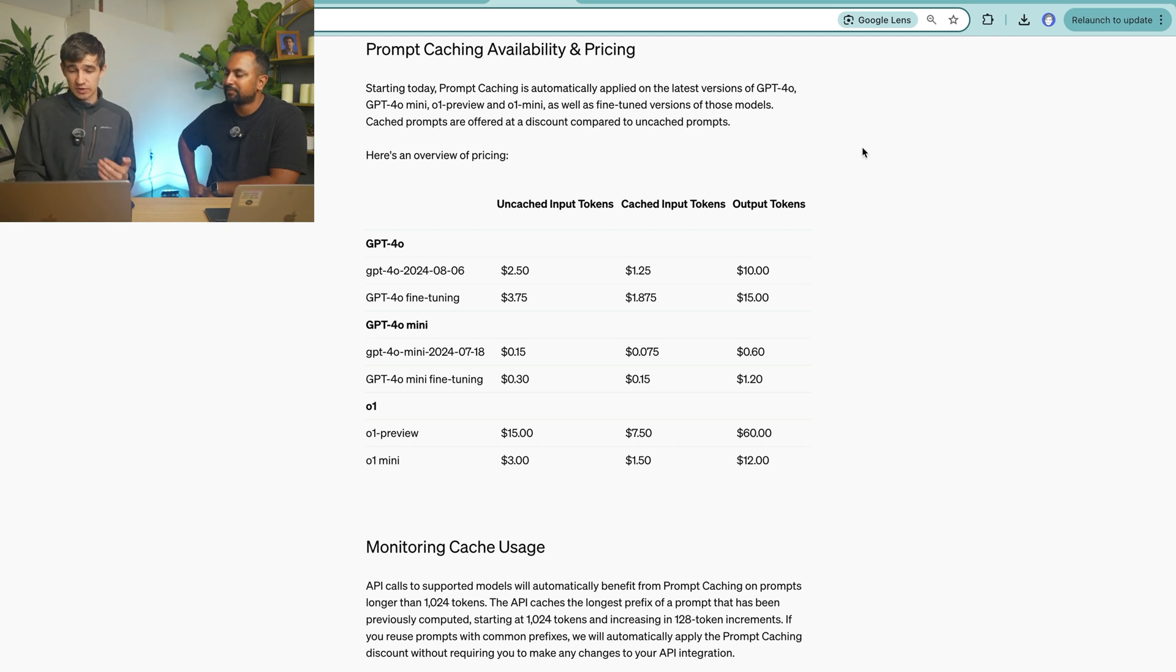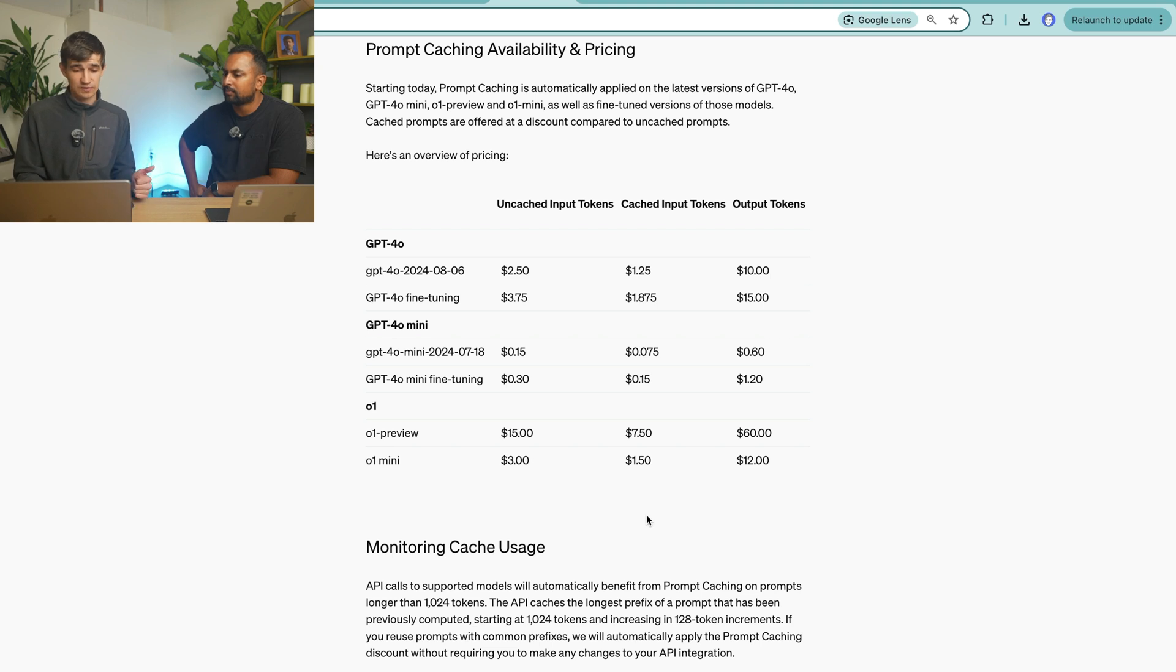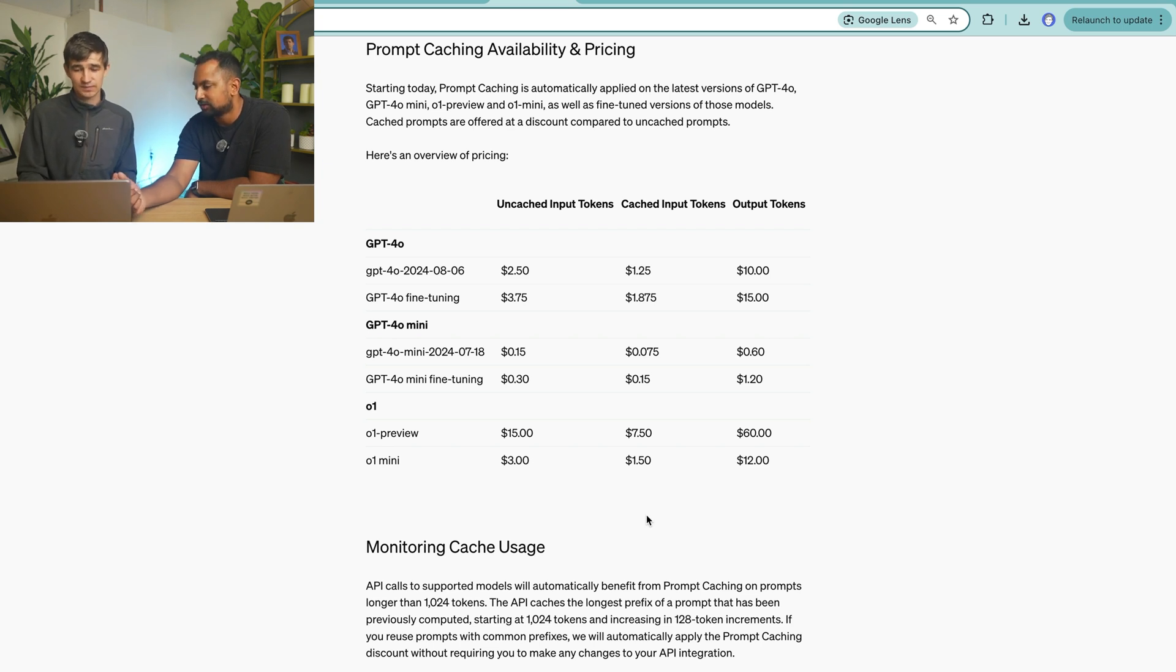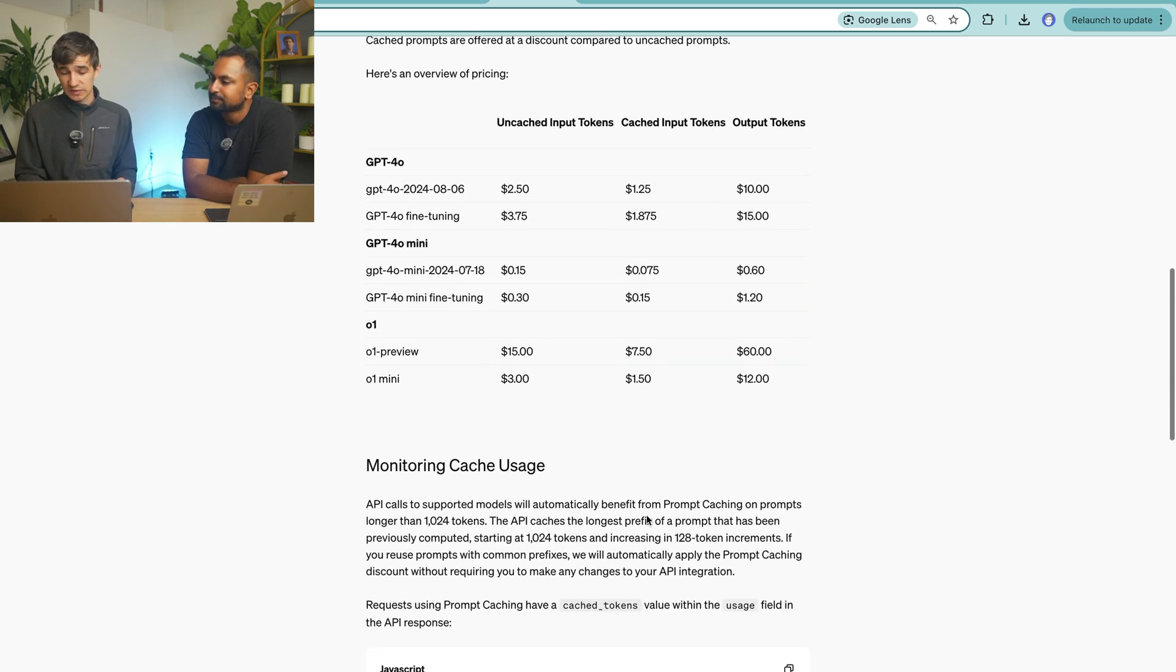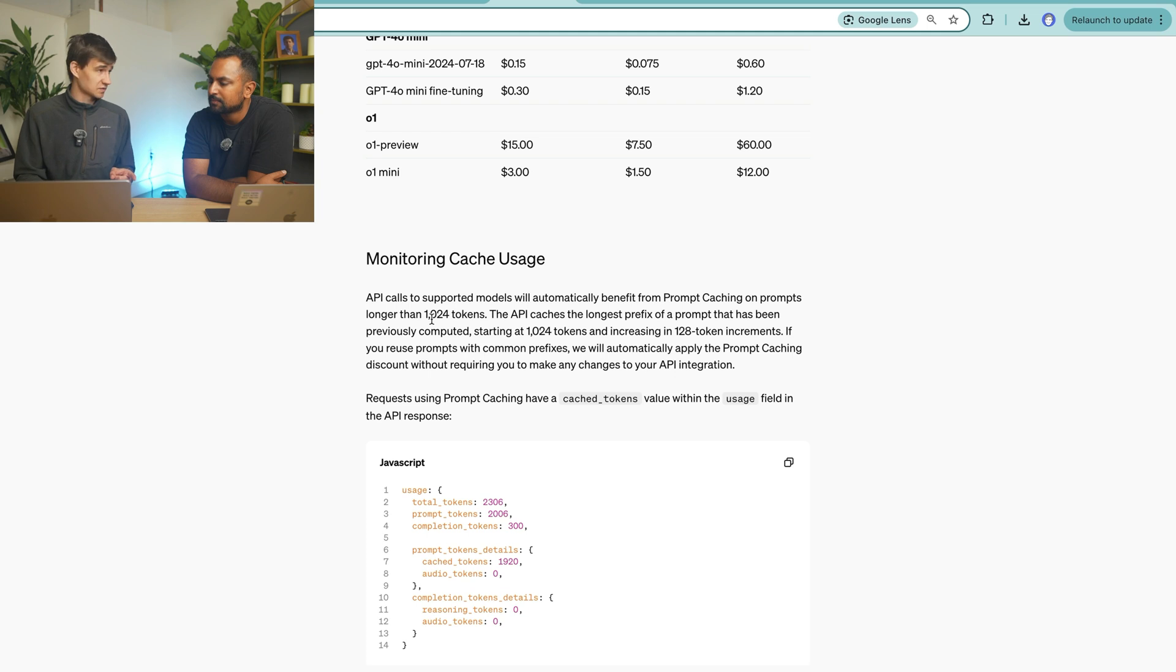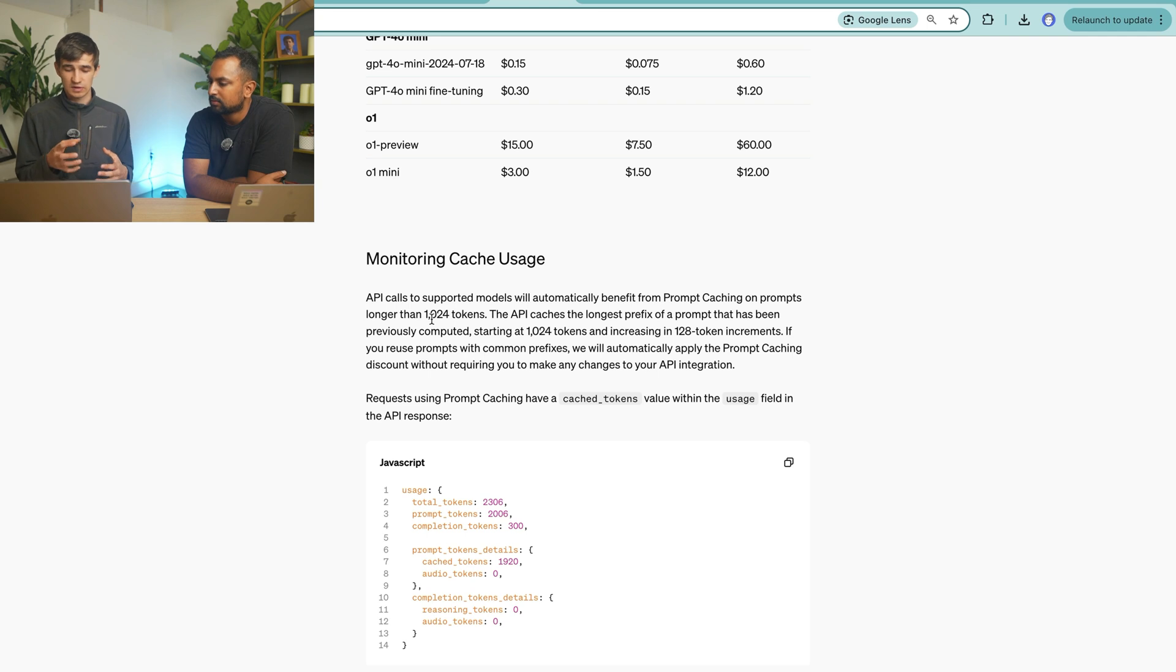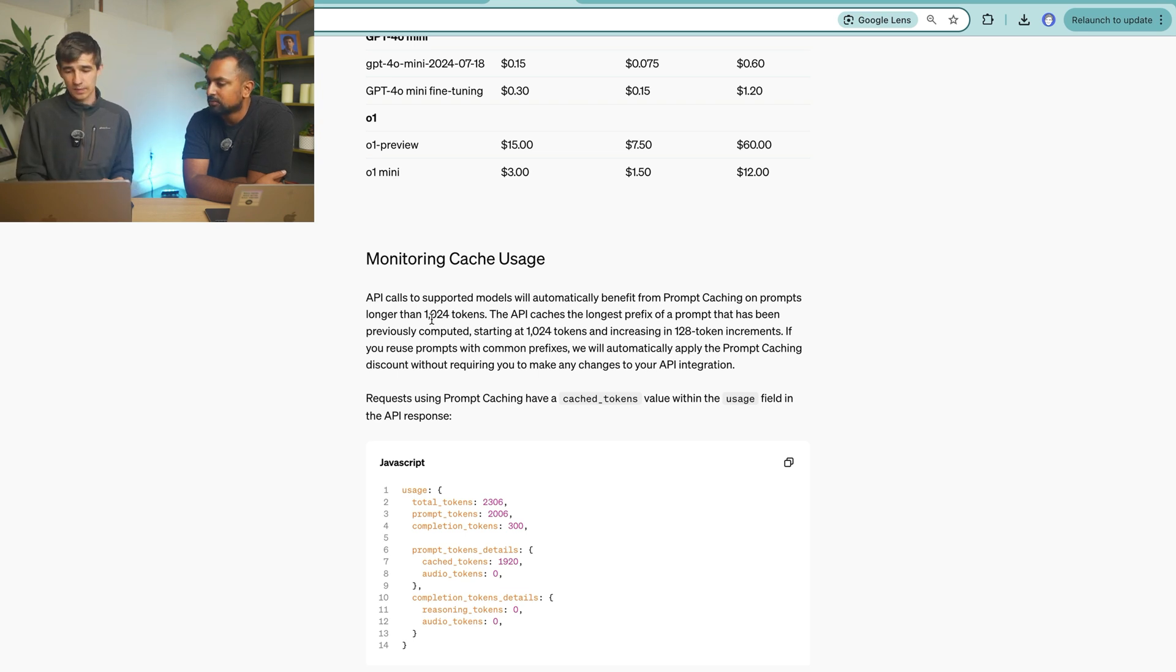So you can see here in this table, it talks about the pricing. So the input tokens are 50% cheaper for different models, the latest models that they have released, GPT-4-O, Mini, and O1. Oh, I see. So like on the uncached token, that's how much you pay normally. Cached input is like, okay, you've already asked this question. I'm just going to give you the same answer, and so it's cheaper. Exactly. But what's interesting here is that it's automatically cached on prompts longer than 1,024 tokens. So if you have shorter prompts, it's not necessarily going to be cached.